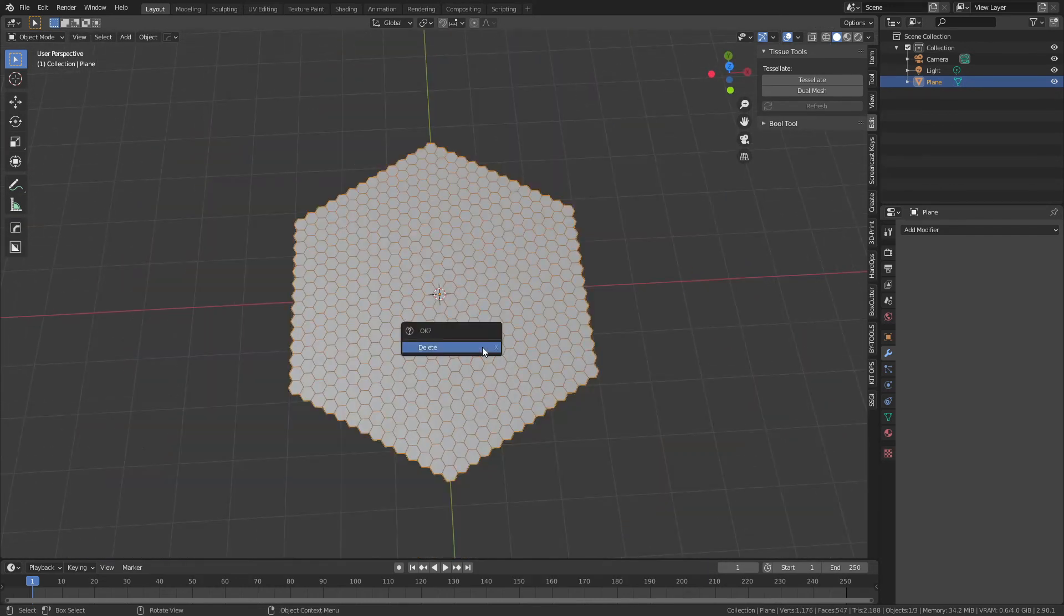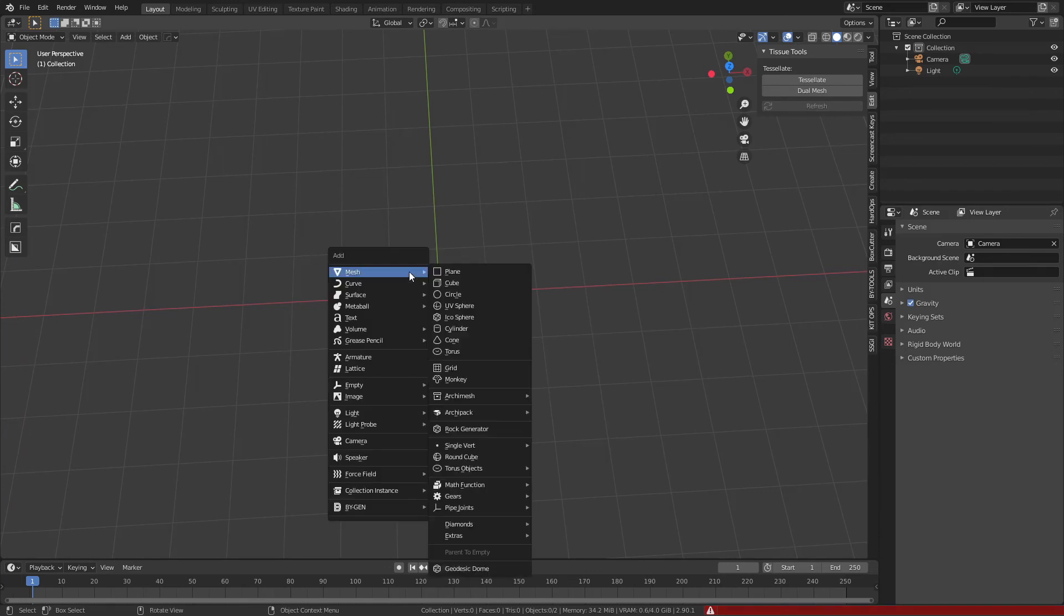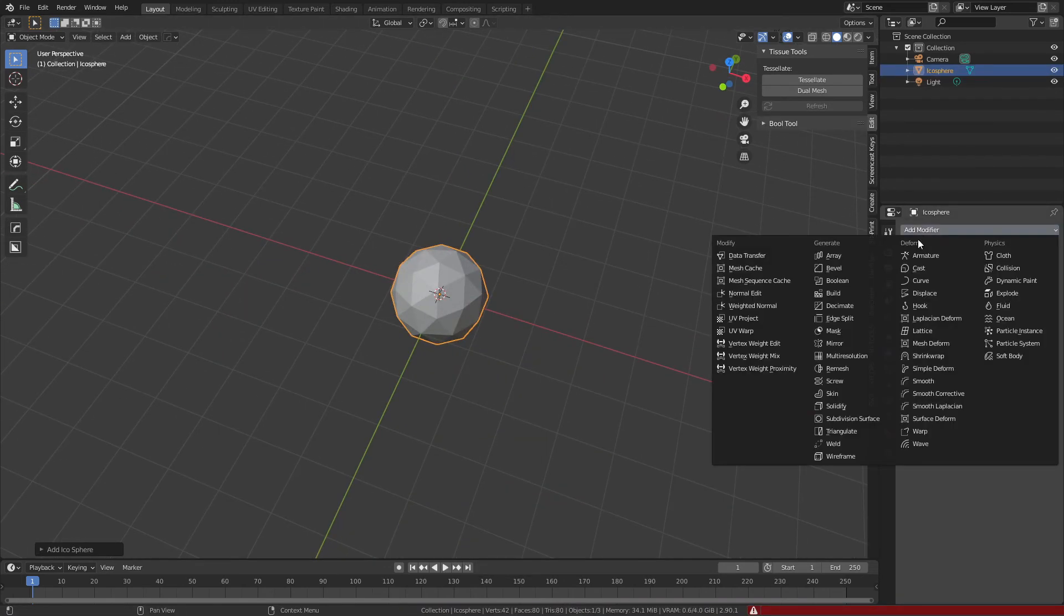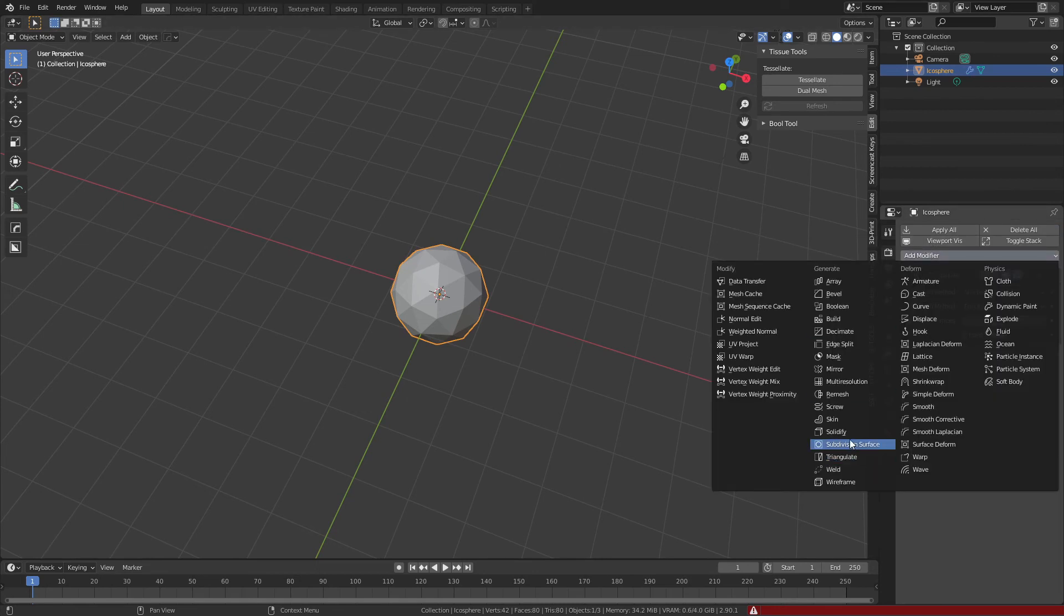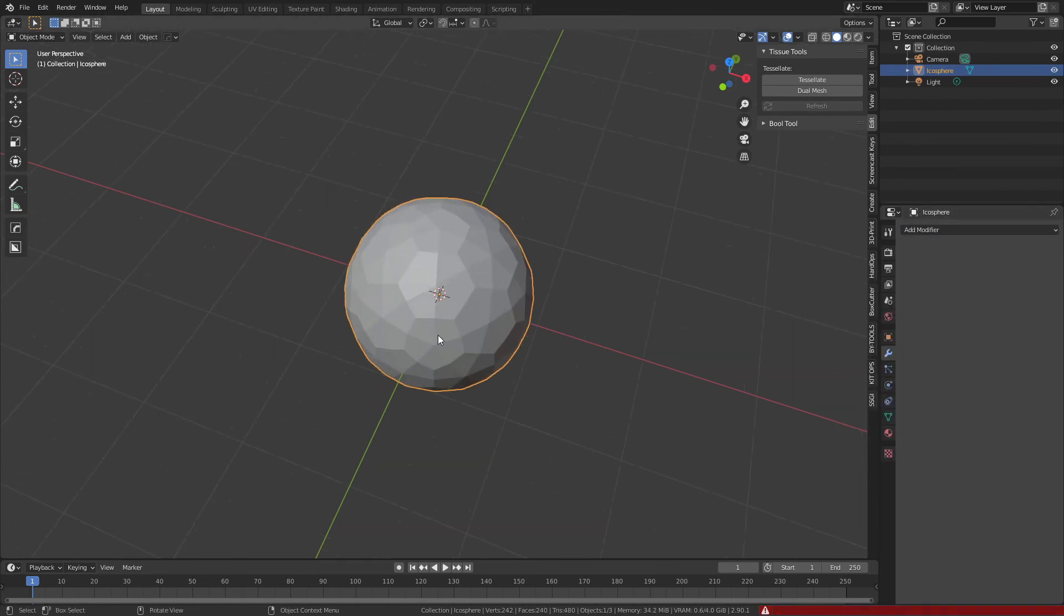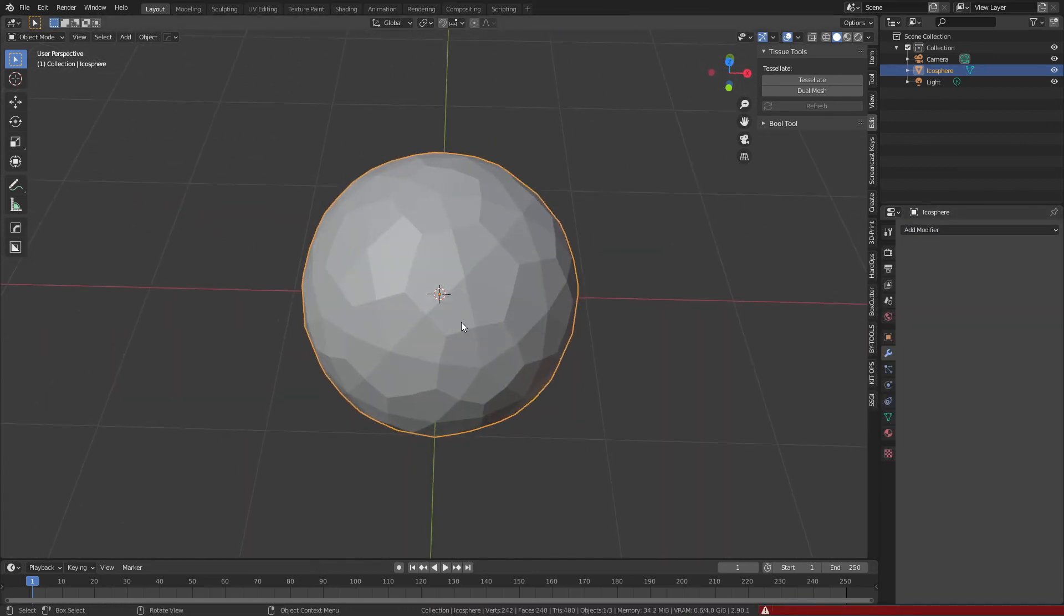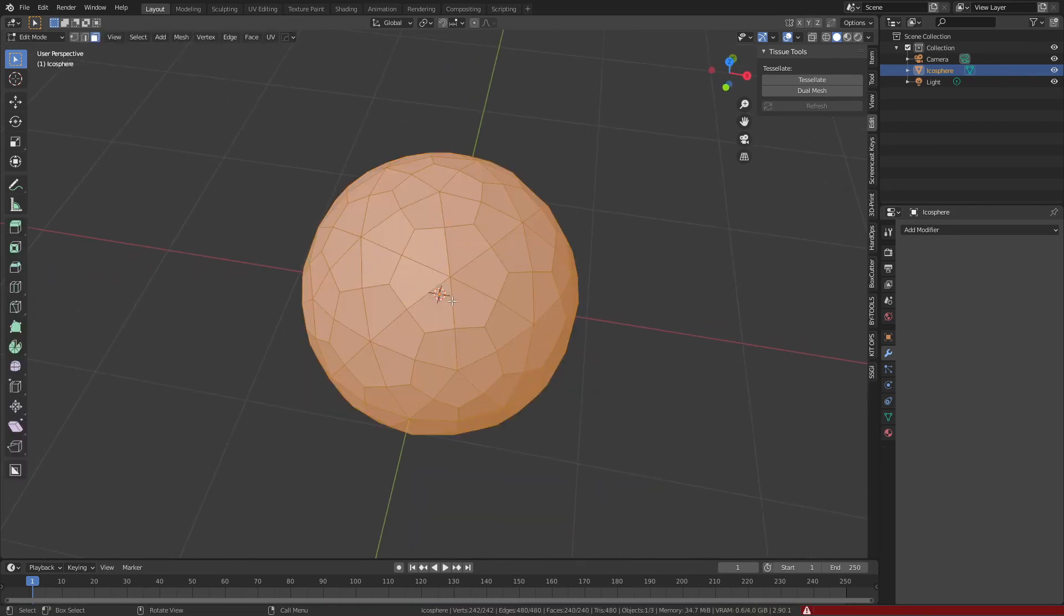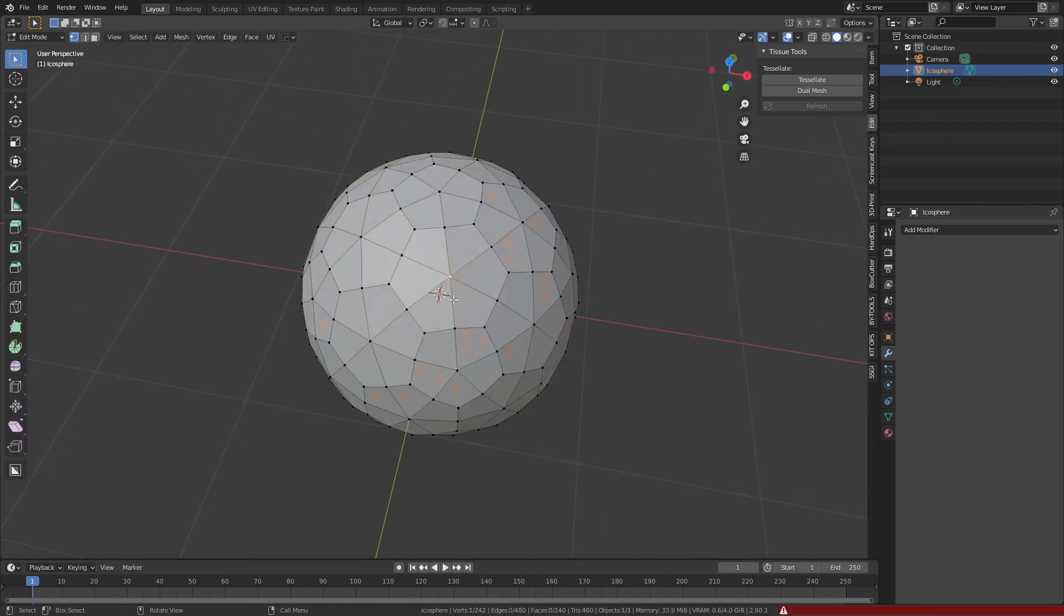This also works for the icosphere quite nicely. I'll go ahead and add in a simple icosphere. We will once again add in a triangulate and a subdivision surface of one, apply both. This time it's just a little bit different.